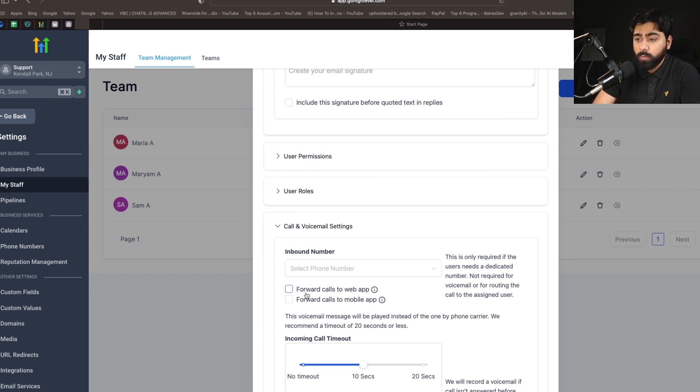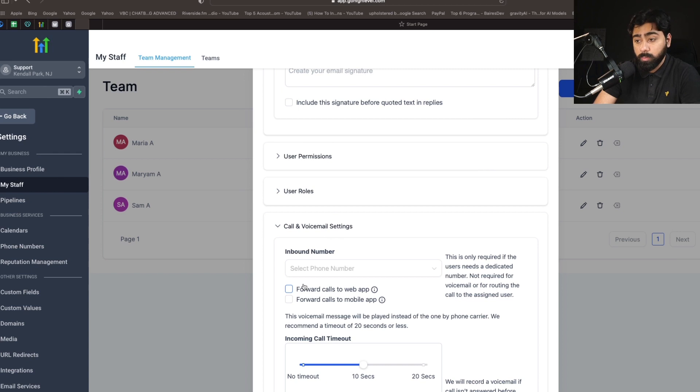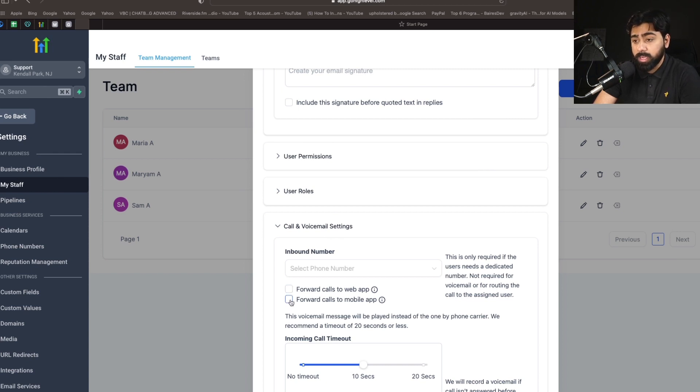We have Forward calls to web app and then Forward calls to mobile app. So anytime an inbound call is happening, the agent will either receive the call on their mobile app or the web app. So if you only want them to receive that on the mobile app, just make sure they're logged in and you have this option ticked.